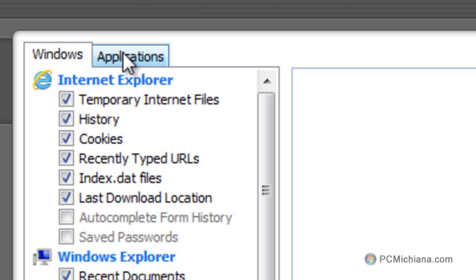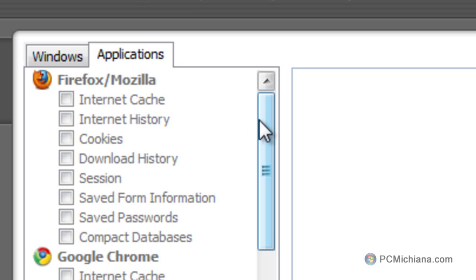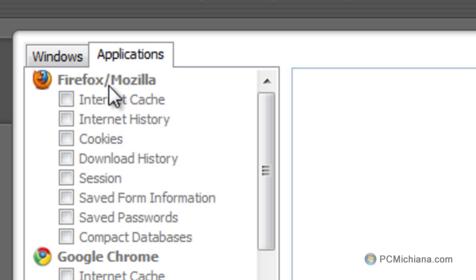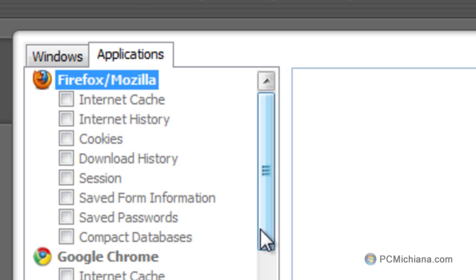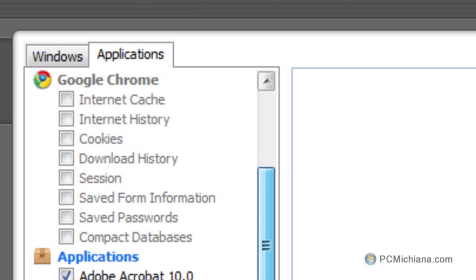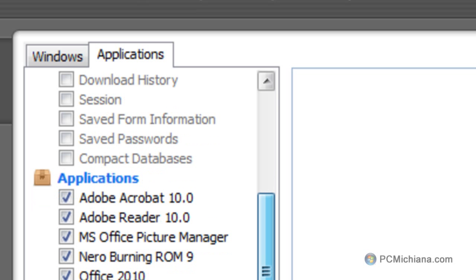If I select Applications up here at the top, I can then scroll down and uncheck certain sections of my browsers that I do use. I use Google Chrome and Firefox, so I didn't want it to clean out any of the stuff from those browsers, but if I scroll down, of course, I want it to clean out junk from Adobe and Nero and things like that.